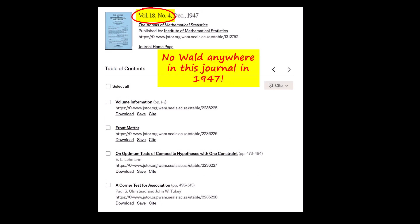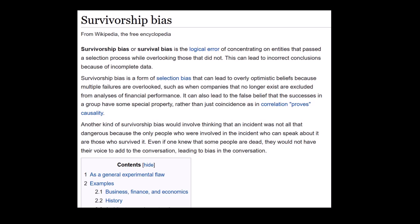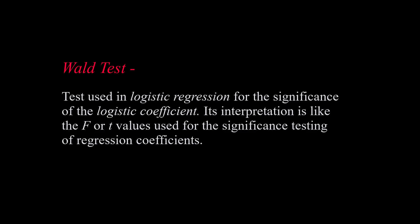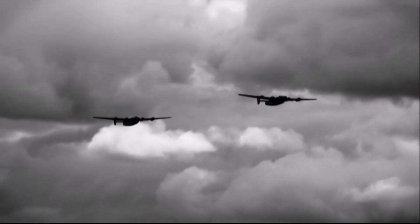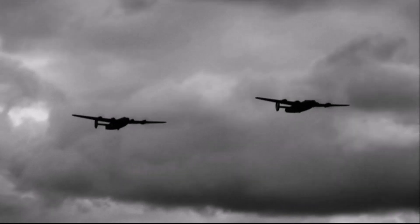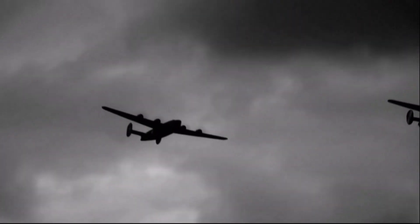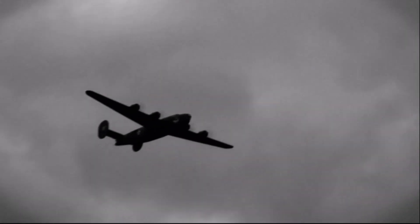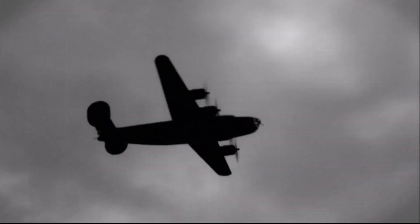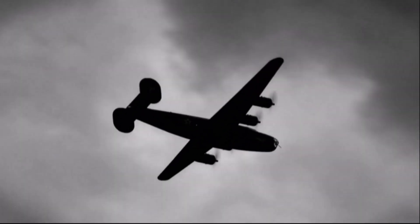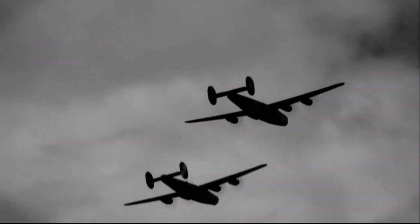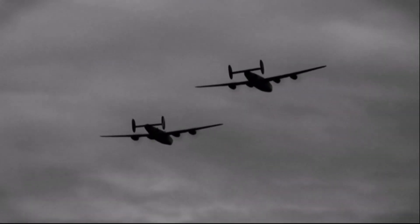No sign anywhere of Wald or survivorship bias. Next I tried Wikipedia — does this Abraham Wald even exist? It seemed plausible that he might be the same statistician who came up with the Wald test as used in logistic regression, but at this point the whole thing was starting to look extremely murky. It turns out that according to Wikipedia, Abraham Wald is indeed the same statistician who developed the Wald test, and he did indeed work on aircraft survivability during the Second World War. But Wald never published a paper on this research under the title alleged by ChatGPT in the Annals of Mathematical Statistics in 1947 or any other year.